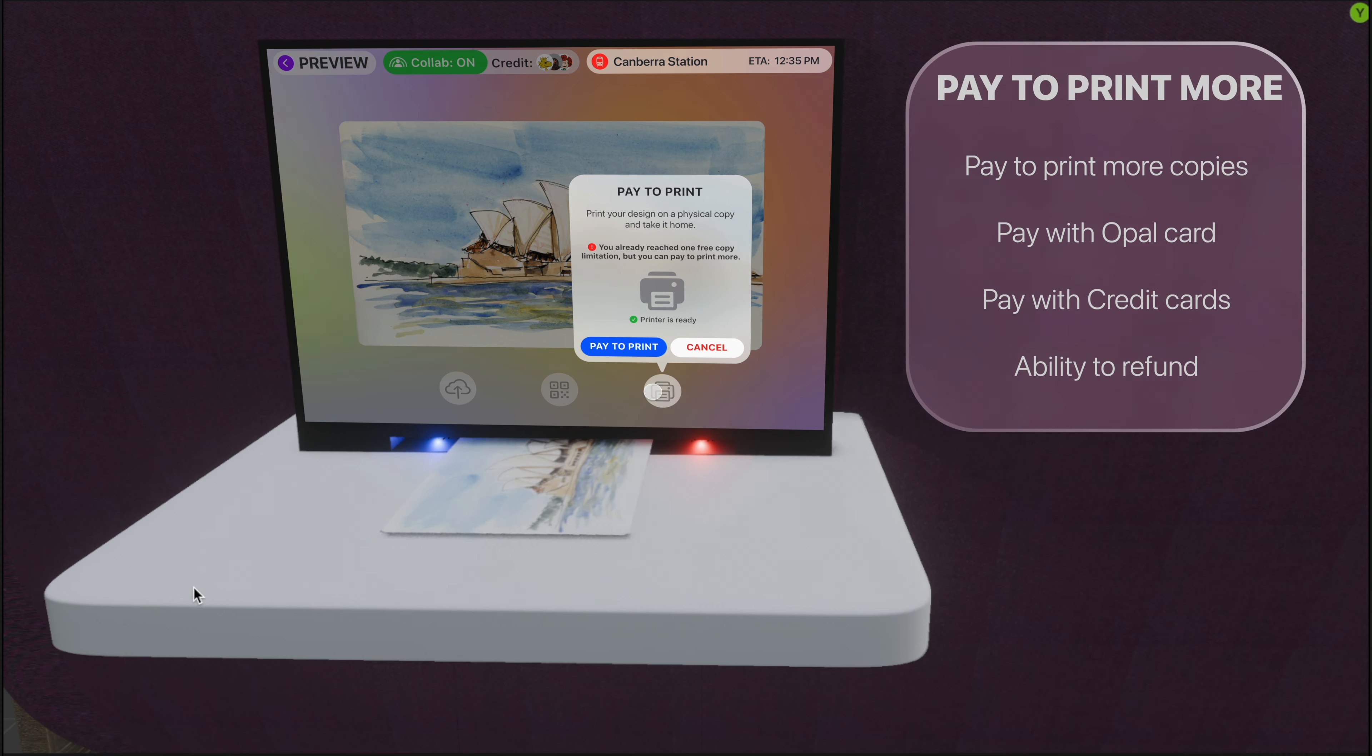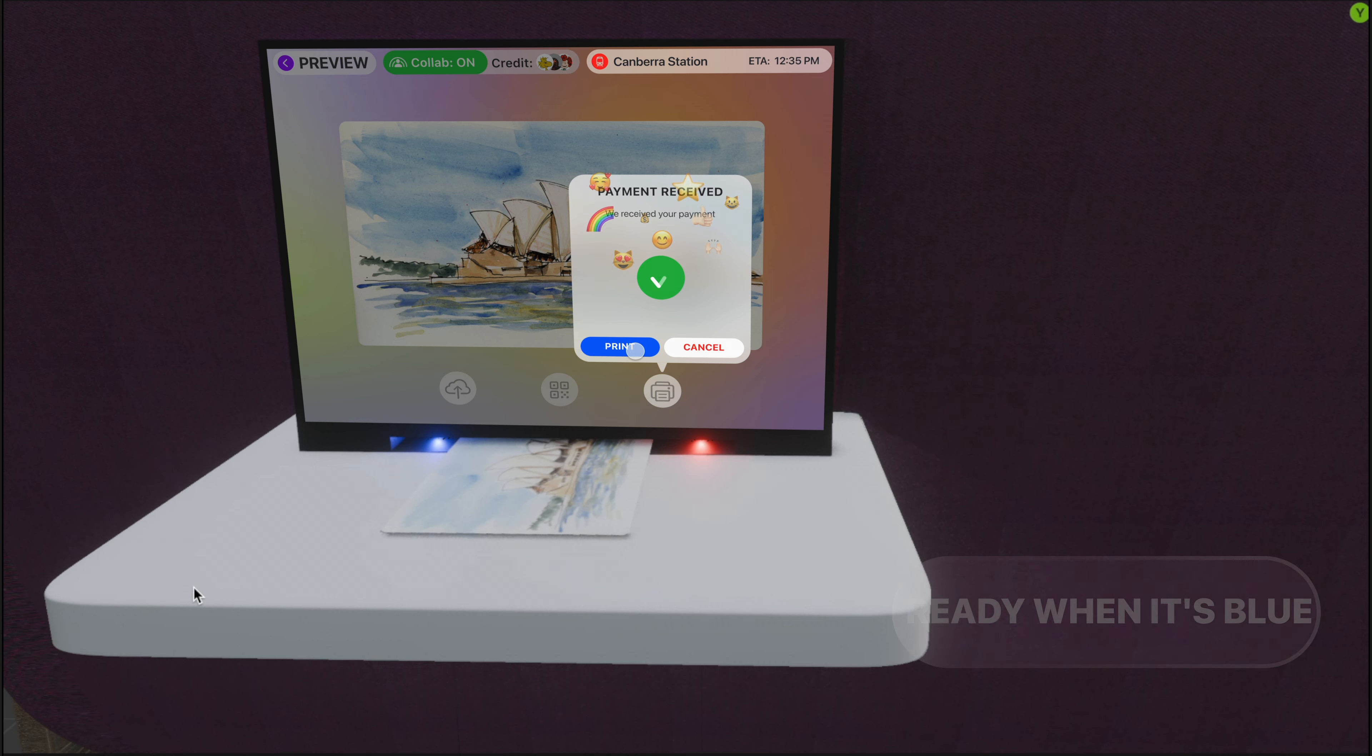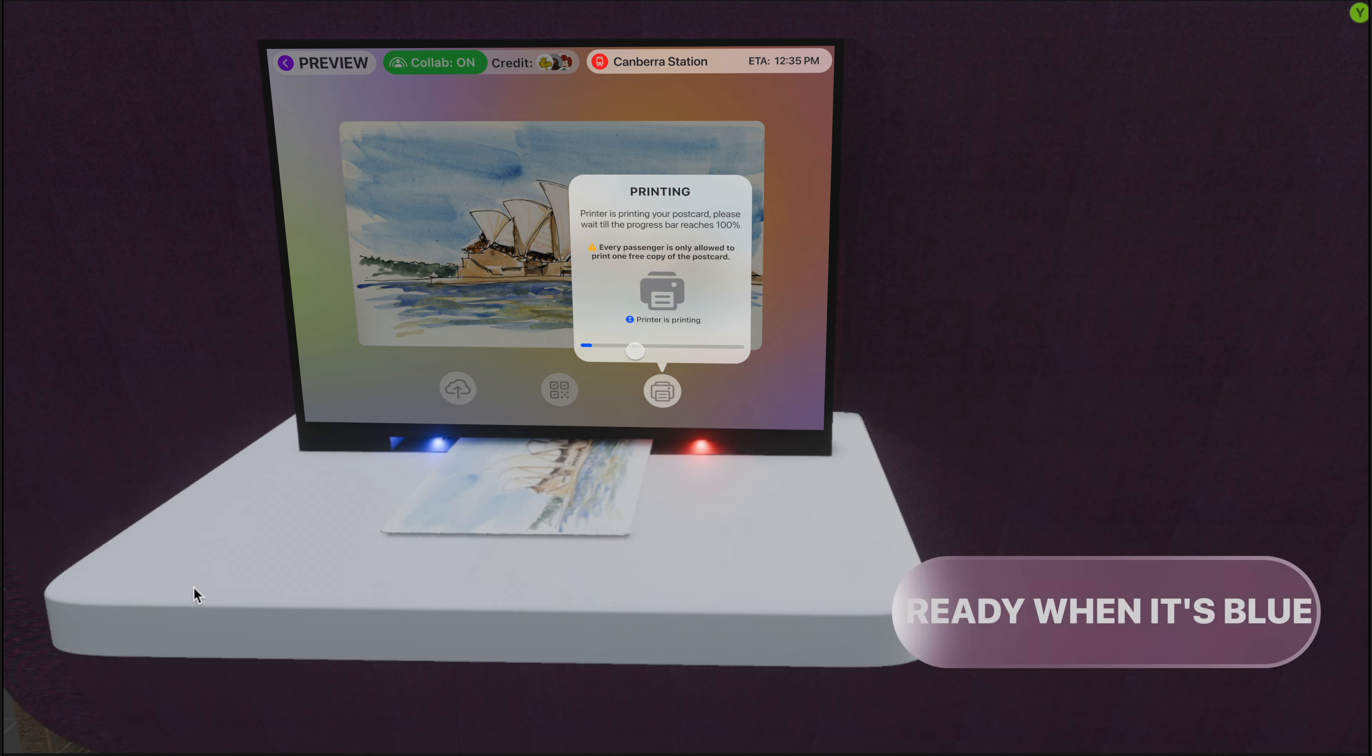If you've reached the limit of physical copy, don't worry. Tap with supported credit cards or OPPO cards to pay for more copies. The printer is below the screen. Take your physical copies when the light indicators turn blue.